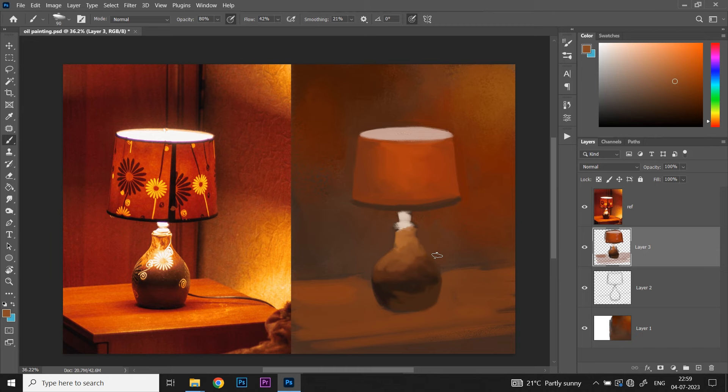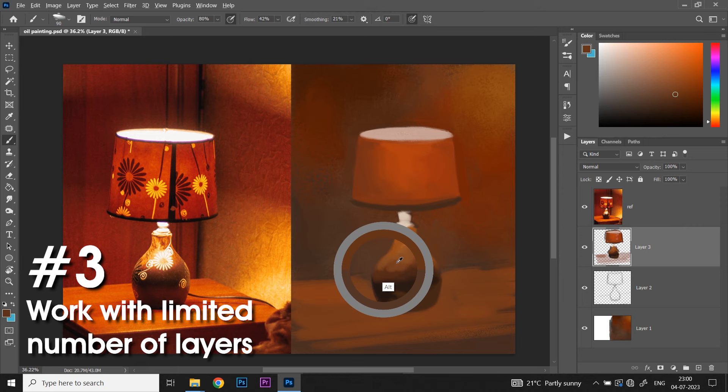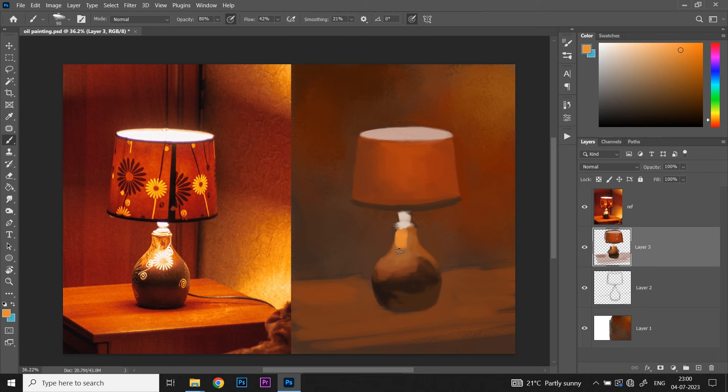Tip number three: Work with very limited layers. Emulate the traditional artist's approach by working with minimal layers or ideally just one layer. Multiple layers can be a safety net, but they limit adventurous and expressive brushwork. Painting on a single layer promotes a problem-solving mindset and enhances the traditional look of your artwork.